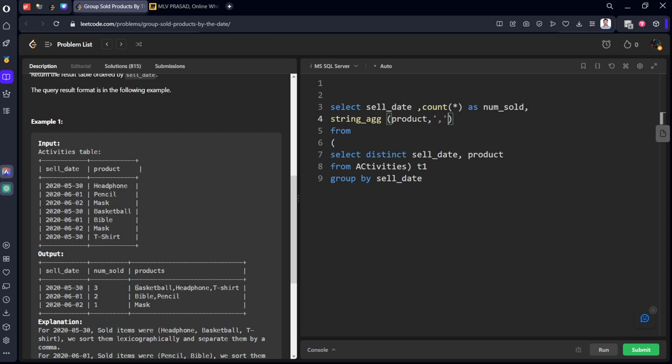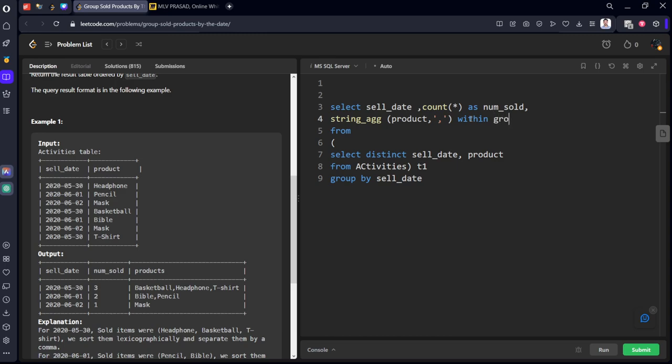But it will order according to the situation which is in. For example, first row, second row, third row by the order. But we want by the order of what? Increasing order of that product name. So, I will keep within group order by product.